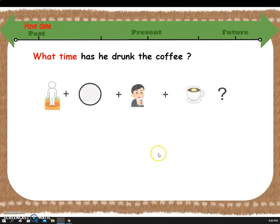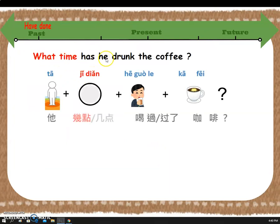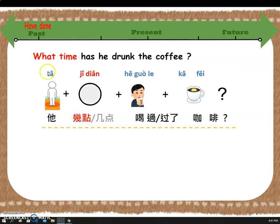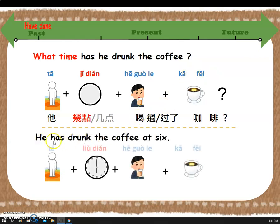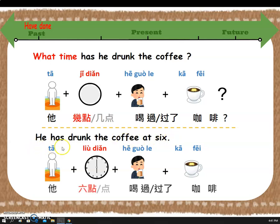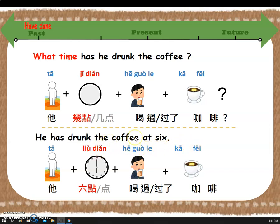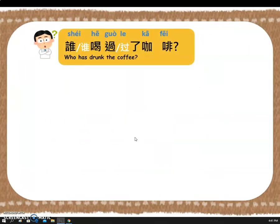The third W — what time. Has he drunk the coffee? In Chinese we say: 他几点喝过了咖啡. The answer — He has drunk the coffee at 6. In Chinese: 他六点喝过了咖啡. After that you say the whole sentence to answer the question.